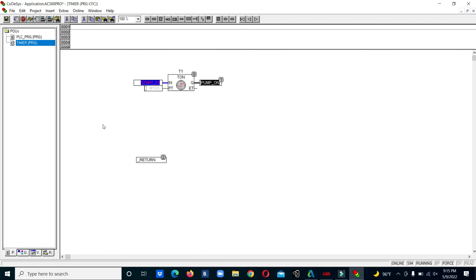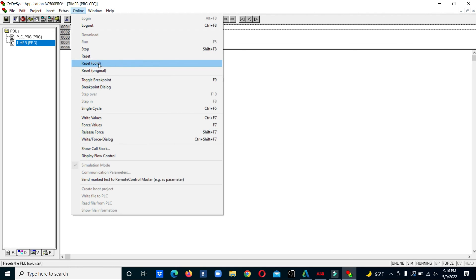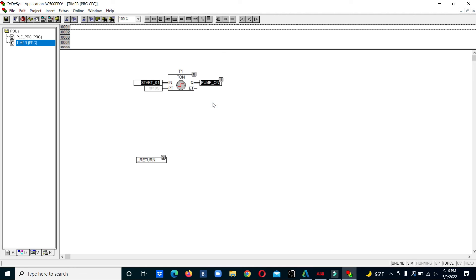We force the input to its first value and wait for 10 seconds. After 10 seconds, the output is enabled.